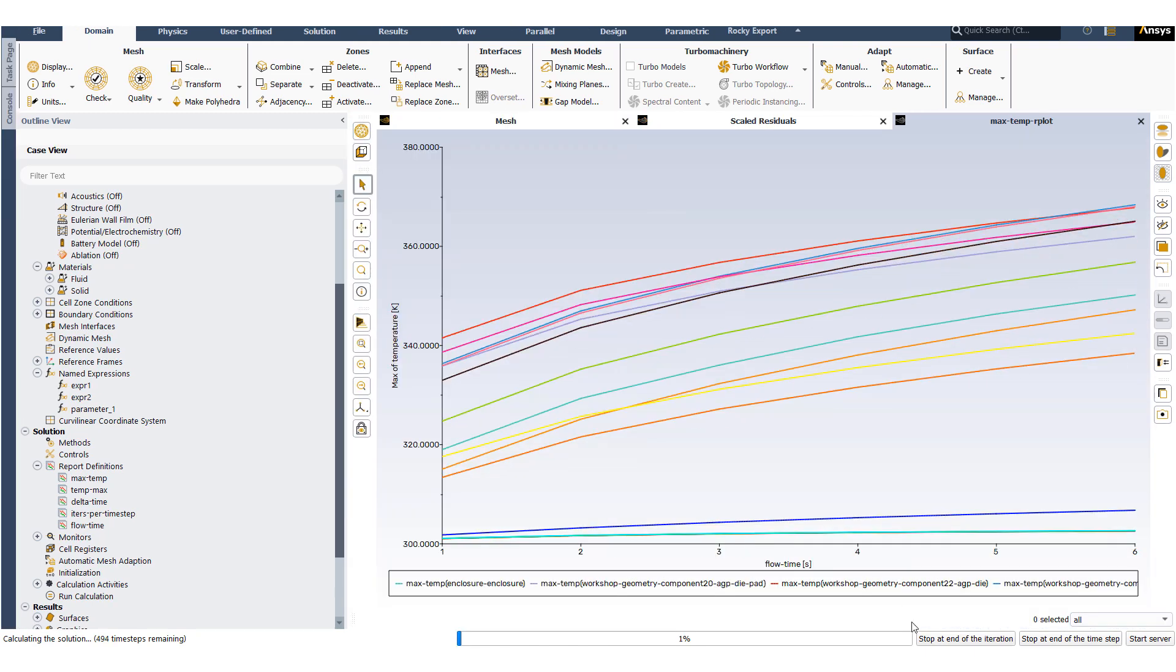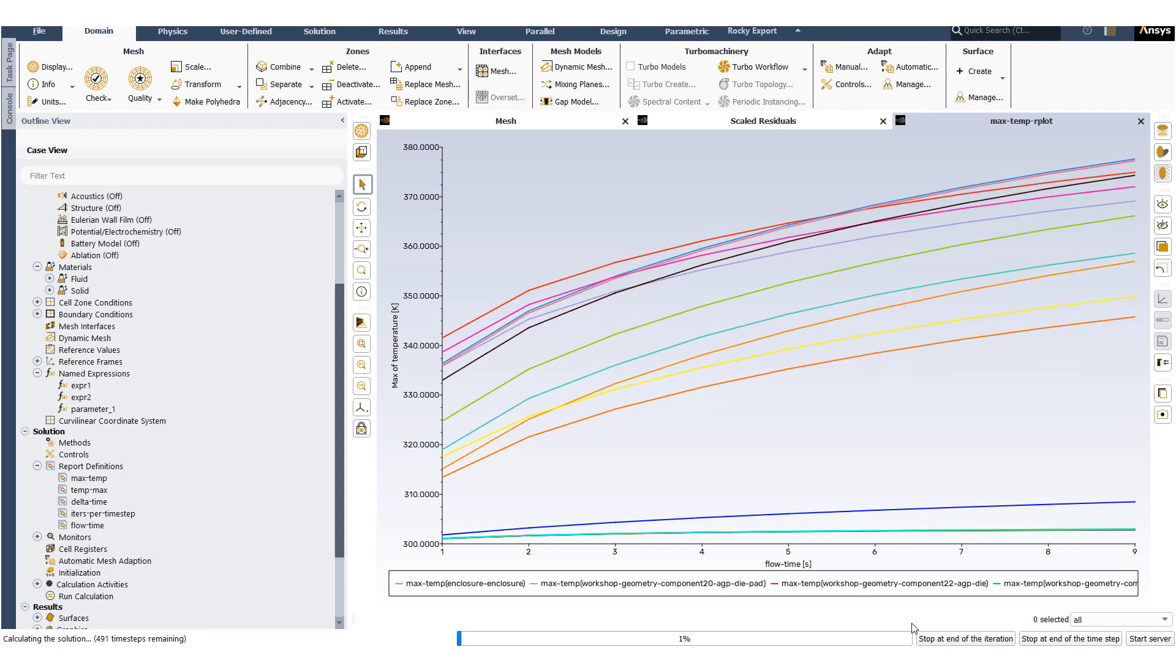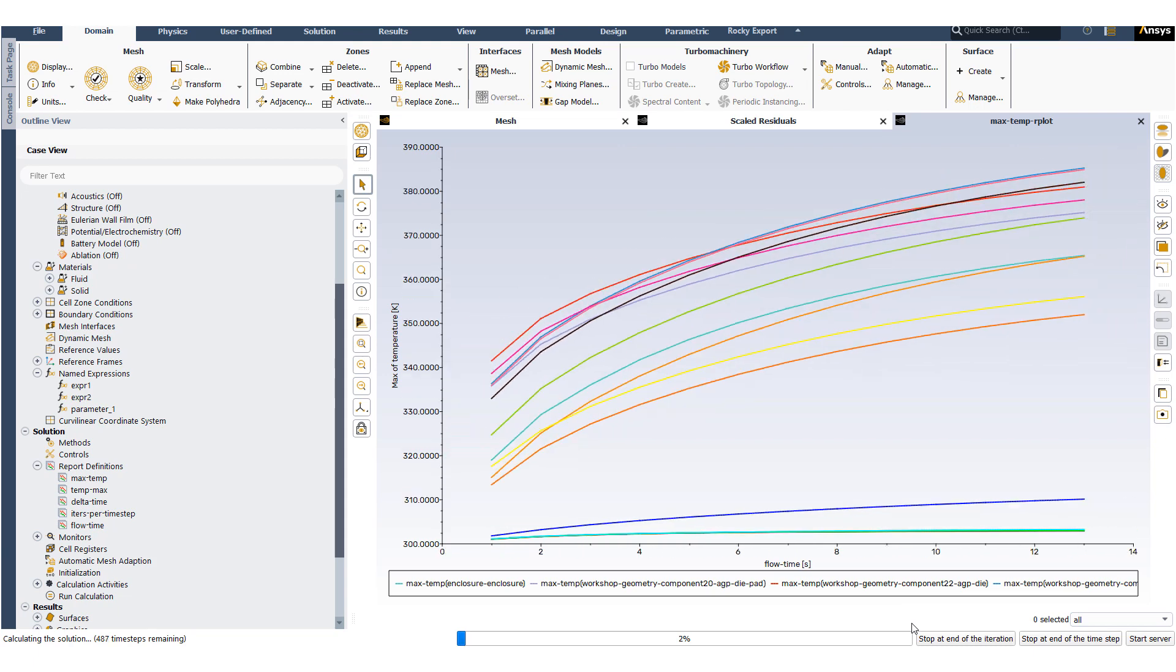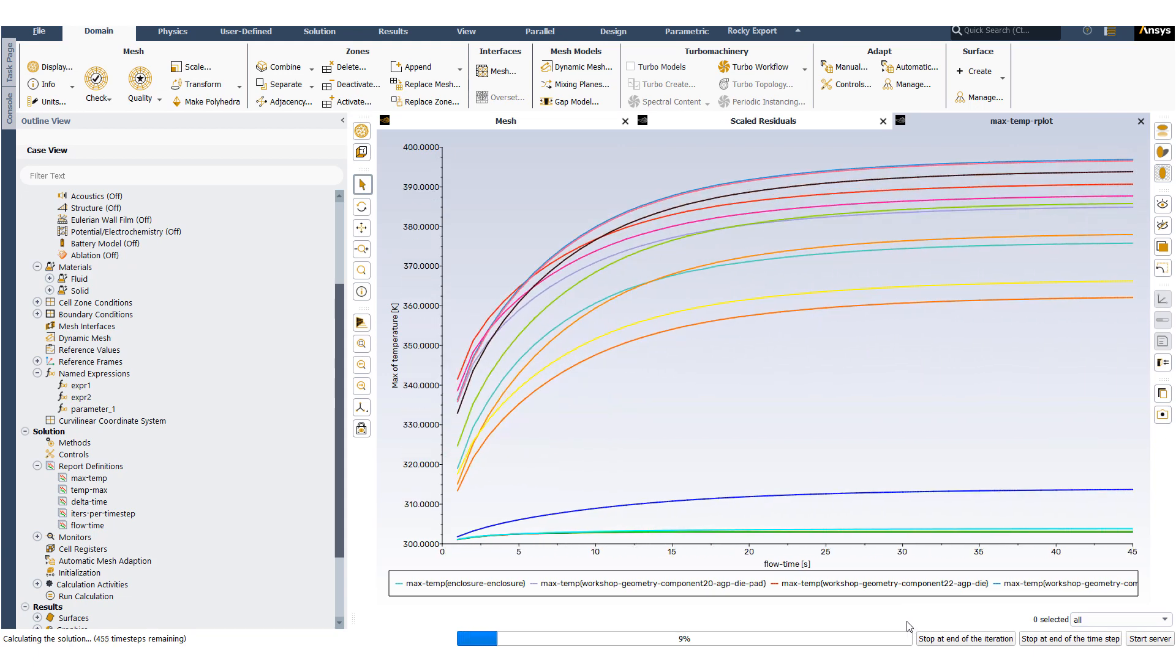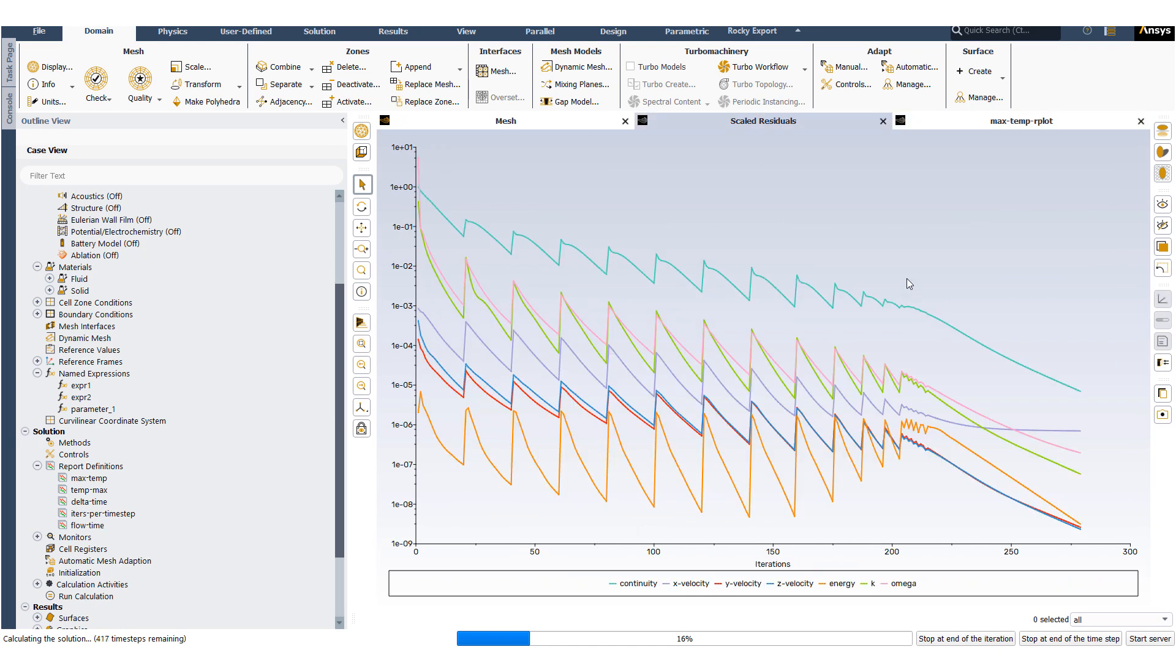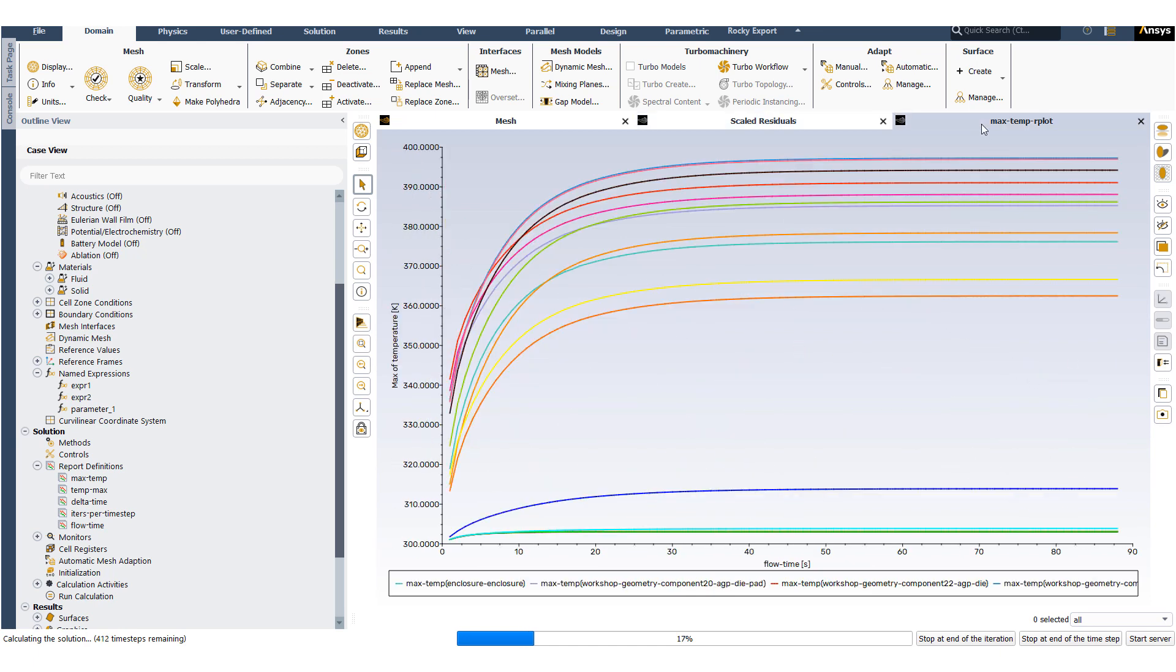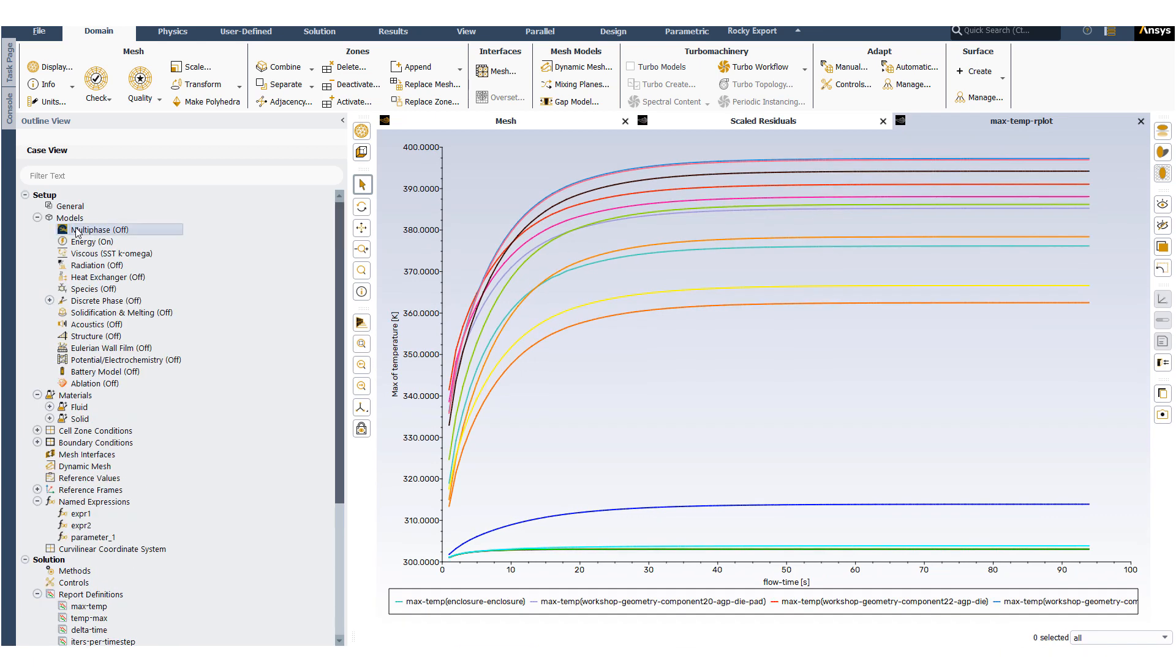The maximum temperature of individual cell zones is recorded using this report definition. We can see how the solution has converged and how the maximum temperature has reached a constant value.